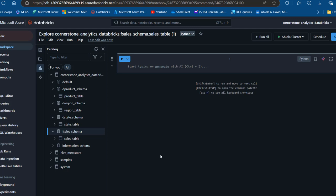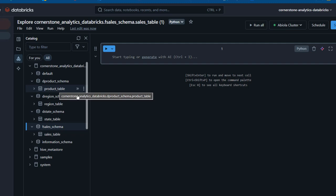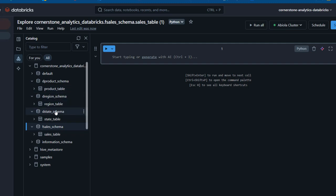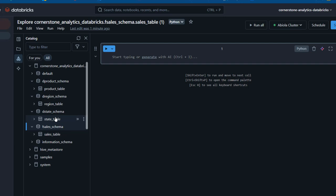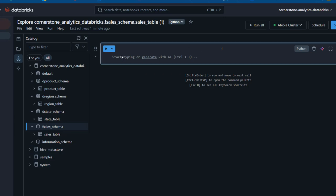Before we go into the coding part, it is important to understand the Unity Catalog. I have this Cornerstone Analytics Databricks Unity Catalog. We have the D-Product schema owning the region table, the D-State schema owning the state table, and the fact sales schema owning the sales table. I'm going to come here and begin to write the code.